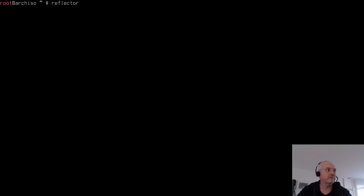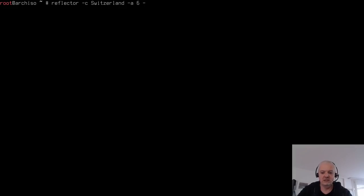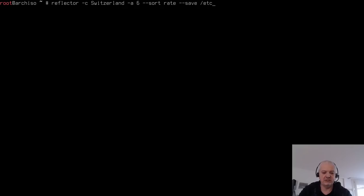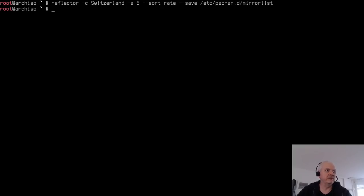Run Reflector with: 'reflector -c Switzerland -a 6 --sort rate --save /etc/pacman.d/mirrorlist'. Adjust the country parameter as needed — use single quotes for country names with two words. Once complete, synchronize the package databases with 'pacman -Syy'.